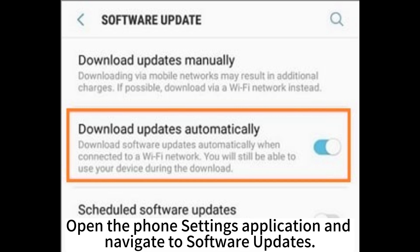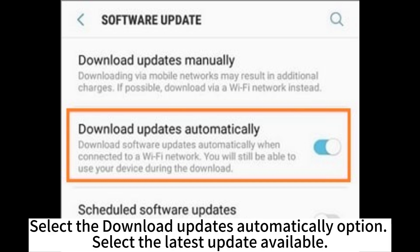Open the phone Settings application and navigate to Software Updates. Select the Download Updates Automatically option, then select the latest update available.